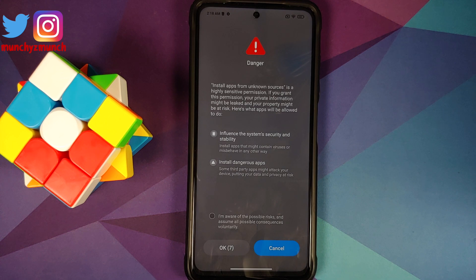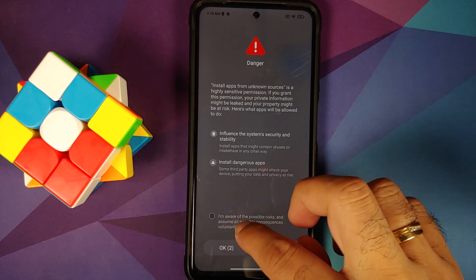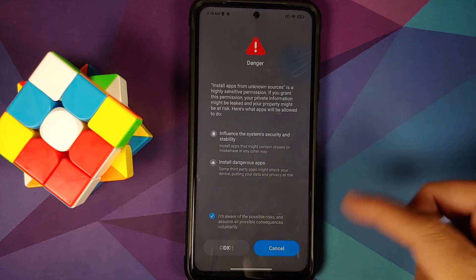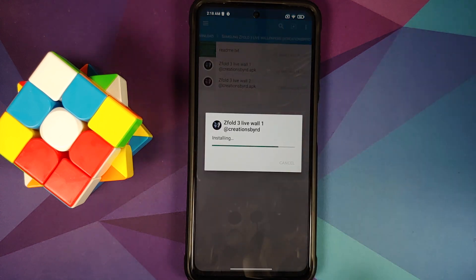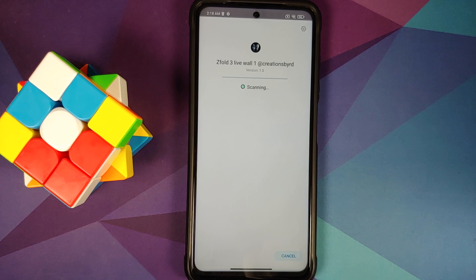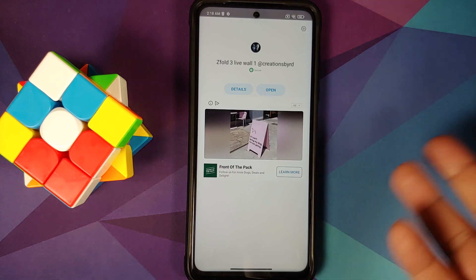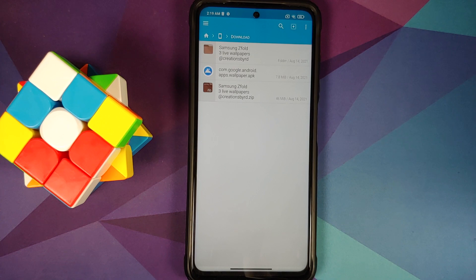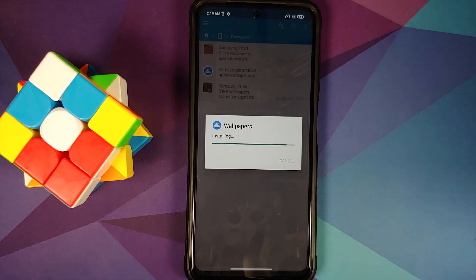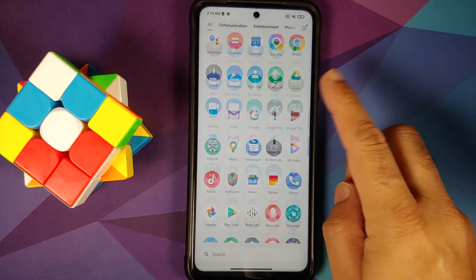All you need to do is install these APKs. I do have a super secure MIUI operating system wherein I have to wait 10 seconds before I can even select OK. Install the first APK followed by the second. Non-Pixel devices also have to install the Google Wallpapers APK. MIUI is full of advertisements. We have now installed the two Z Fold 3 live wallpapers APKs and the Google Wallpapers APK.